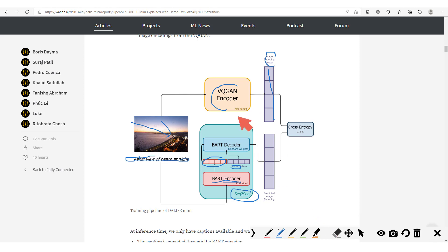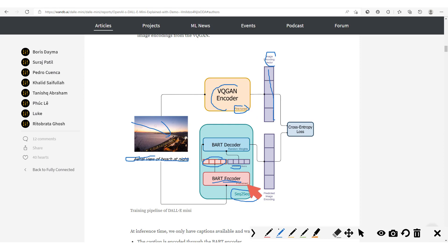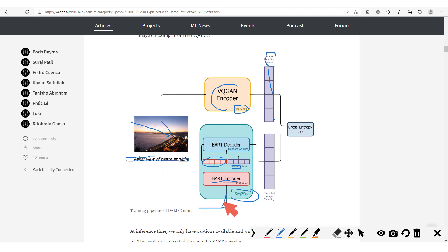It should be noted that this VQ-GAN encoder is fine-tuned, so it has already been pre-trained and then it's now fine-tuned. While this one here, the BART encoder is pre-trained, the BART decoder is trained from scratch.